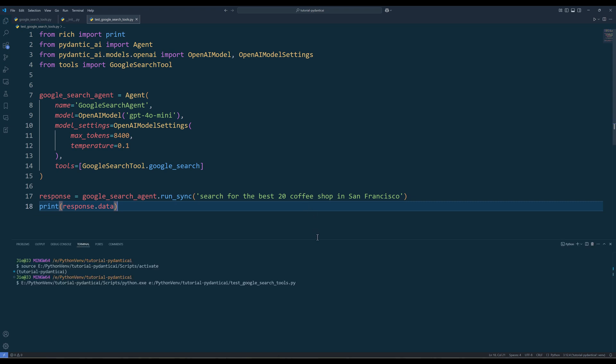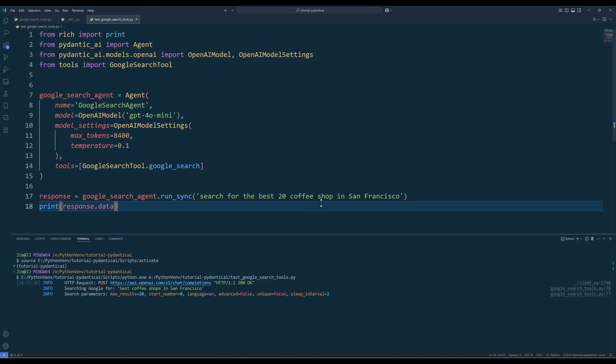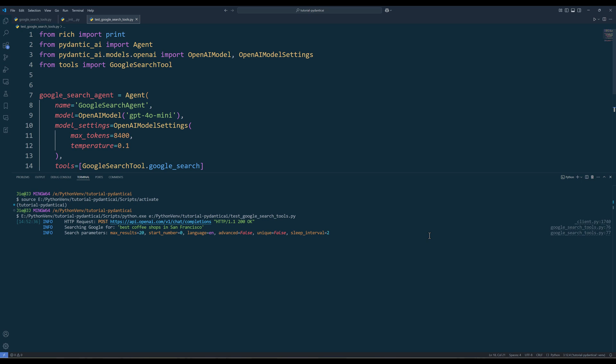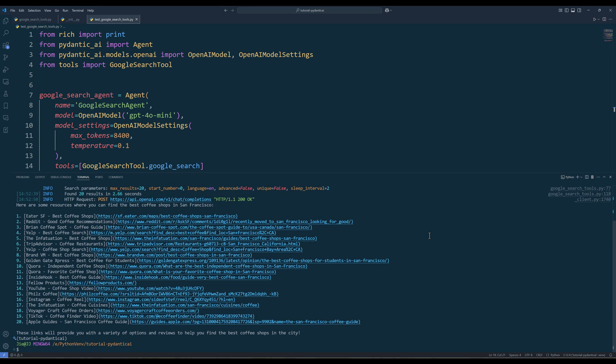If everything is set up correctly, from the log, we should see the agent makes a tool call with the parameter values used. And here are the 20 coffee shops the agent found from making the Google search tool call. And that concludes this tutorial.